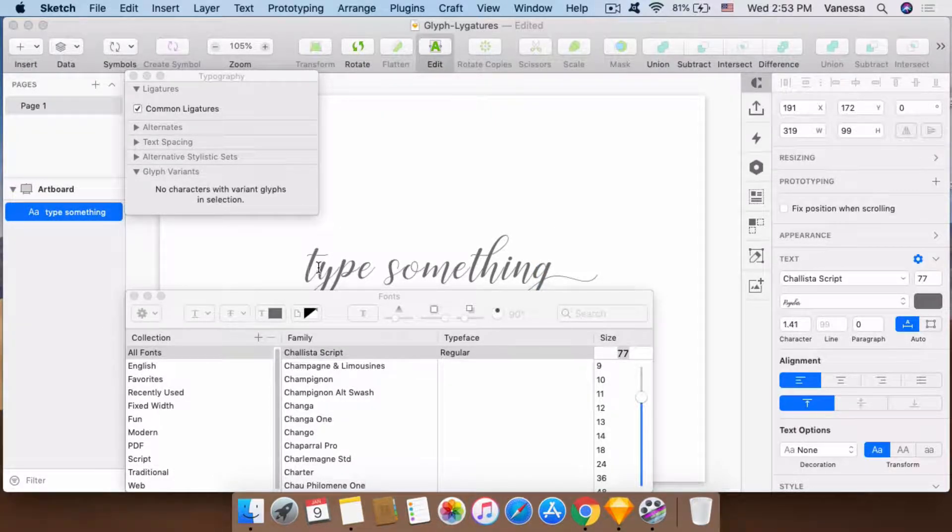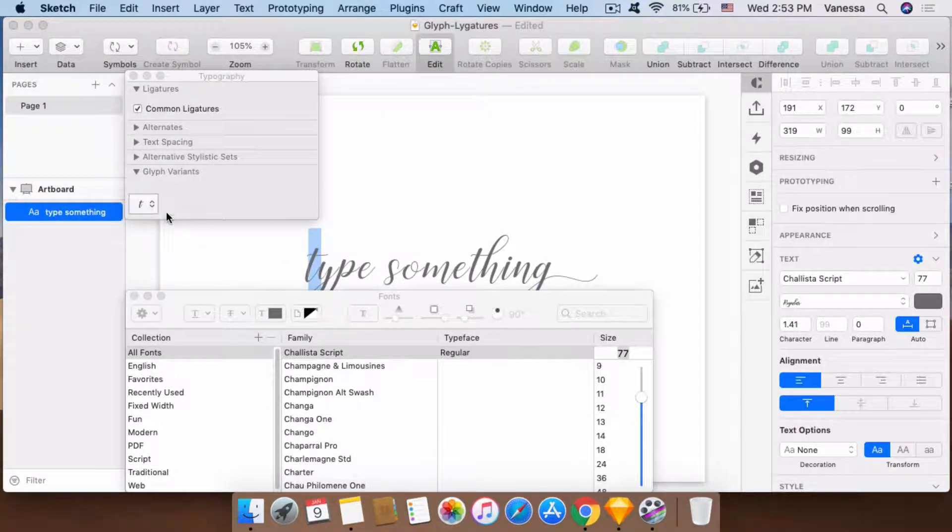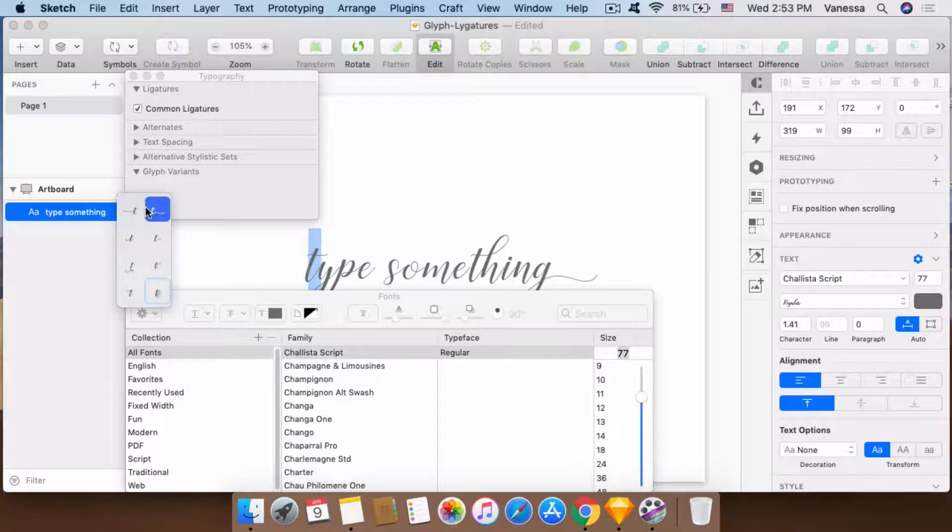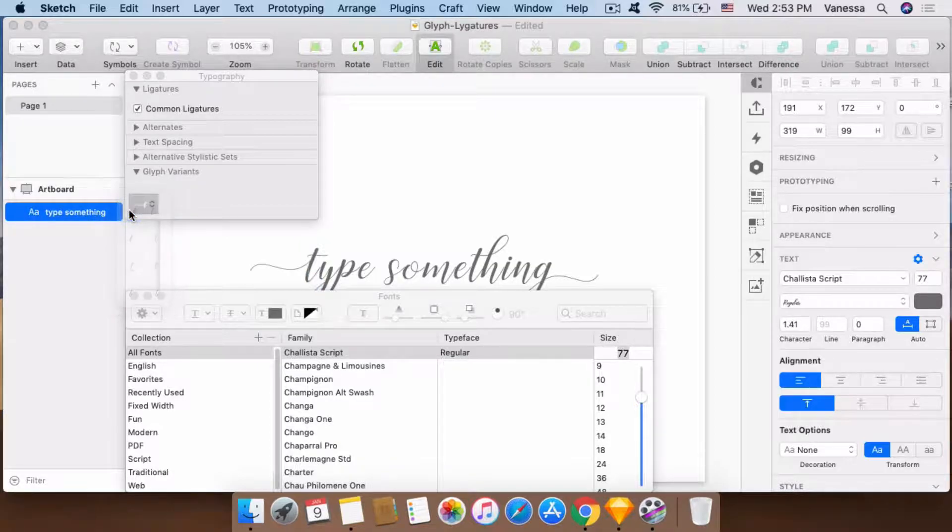I can also add another one in the first letter. Let's choose this one.